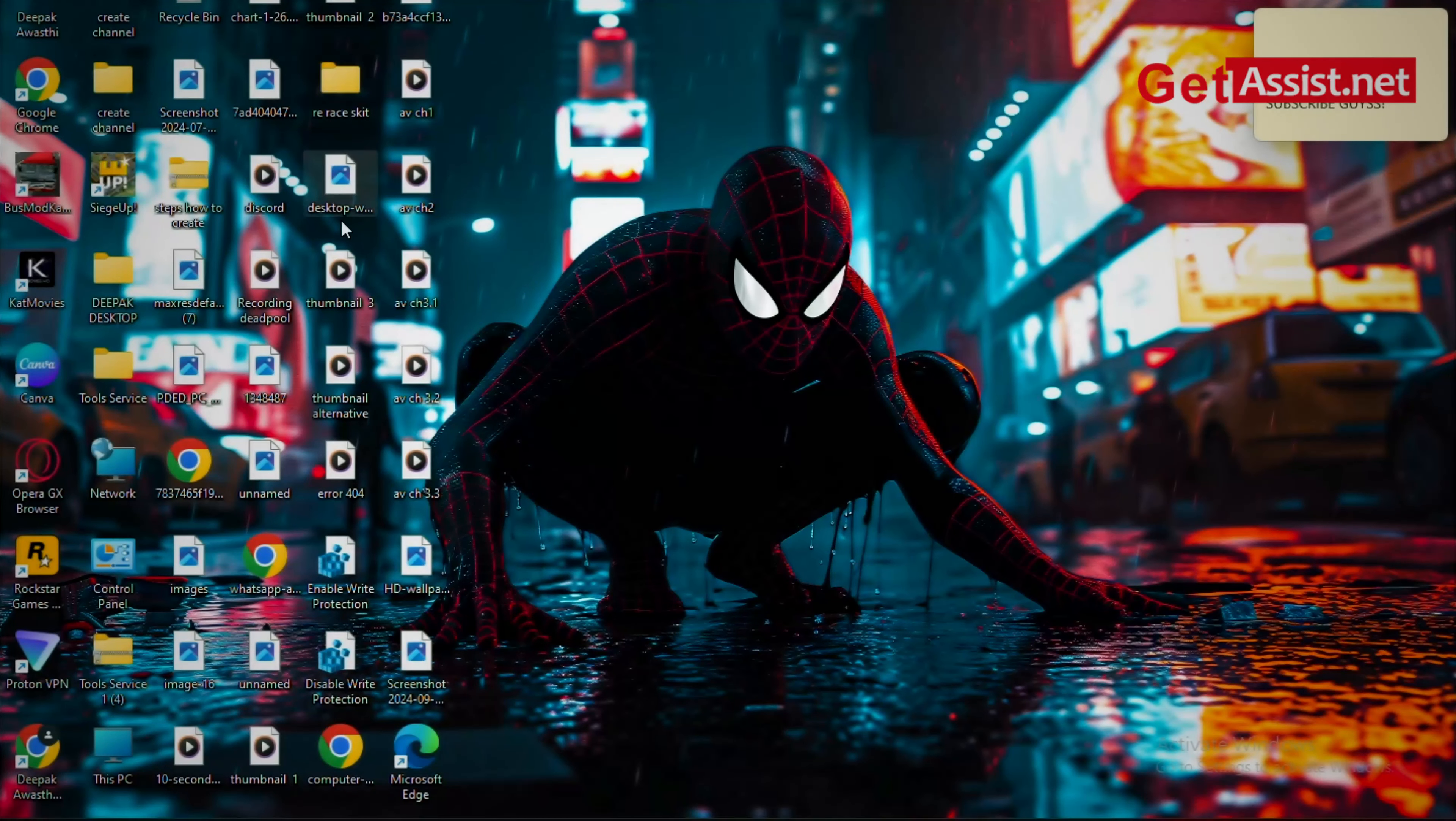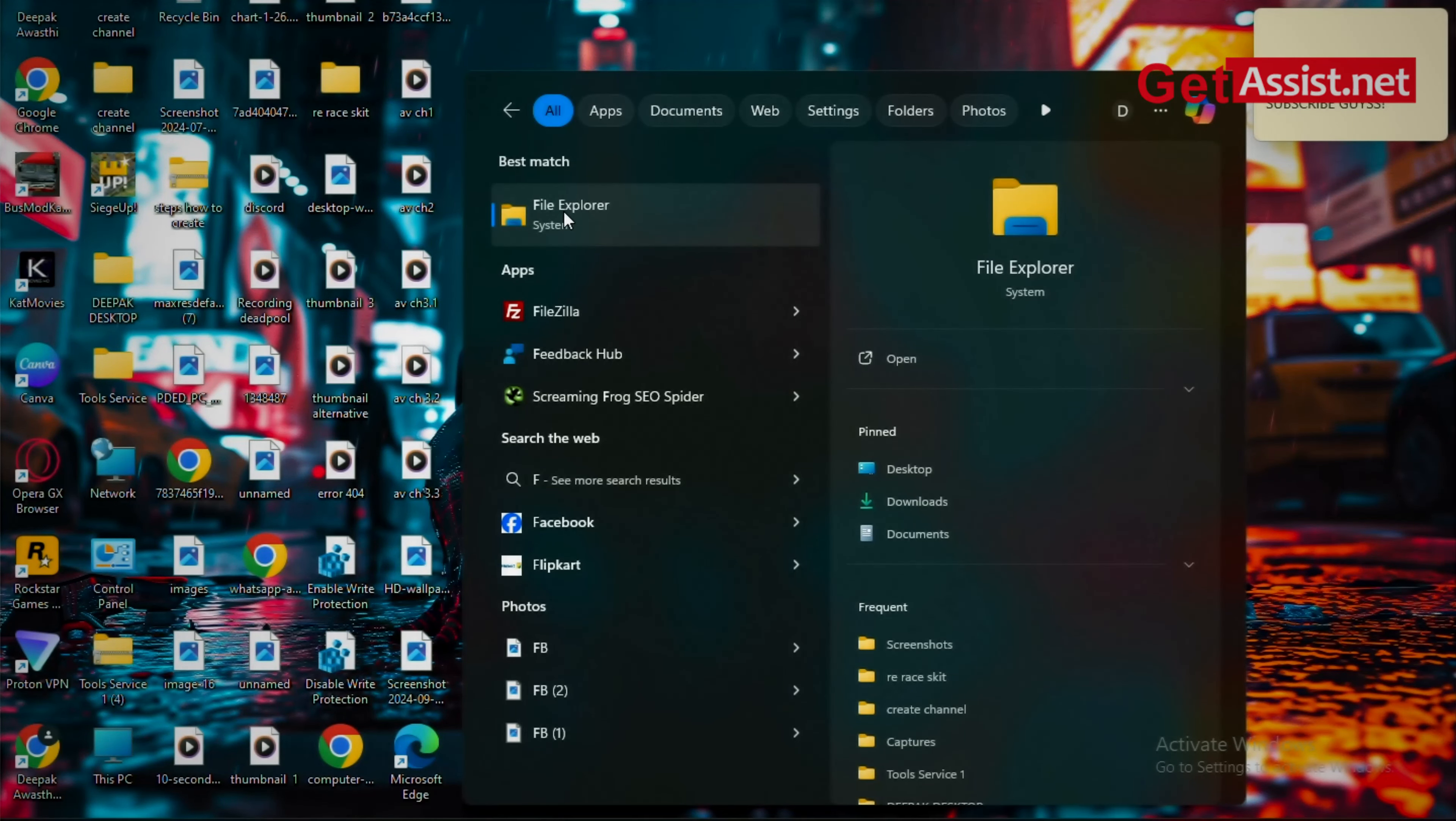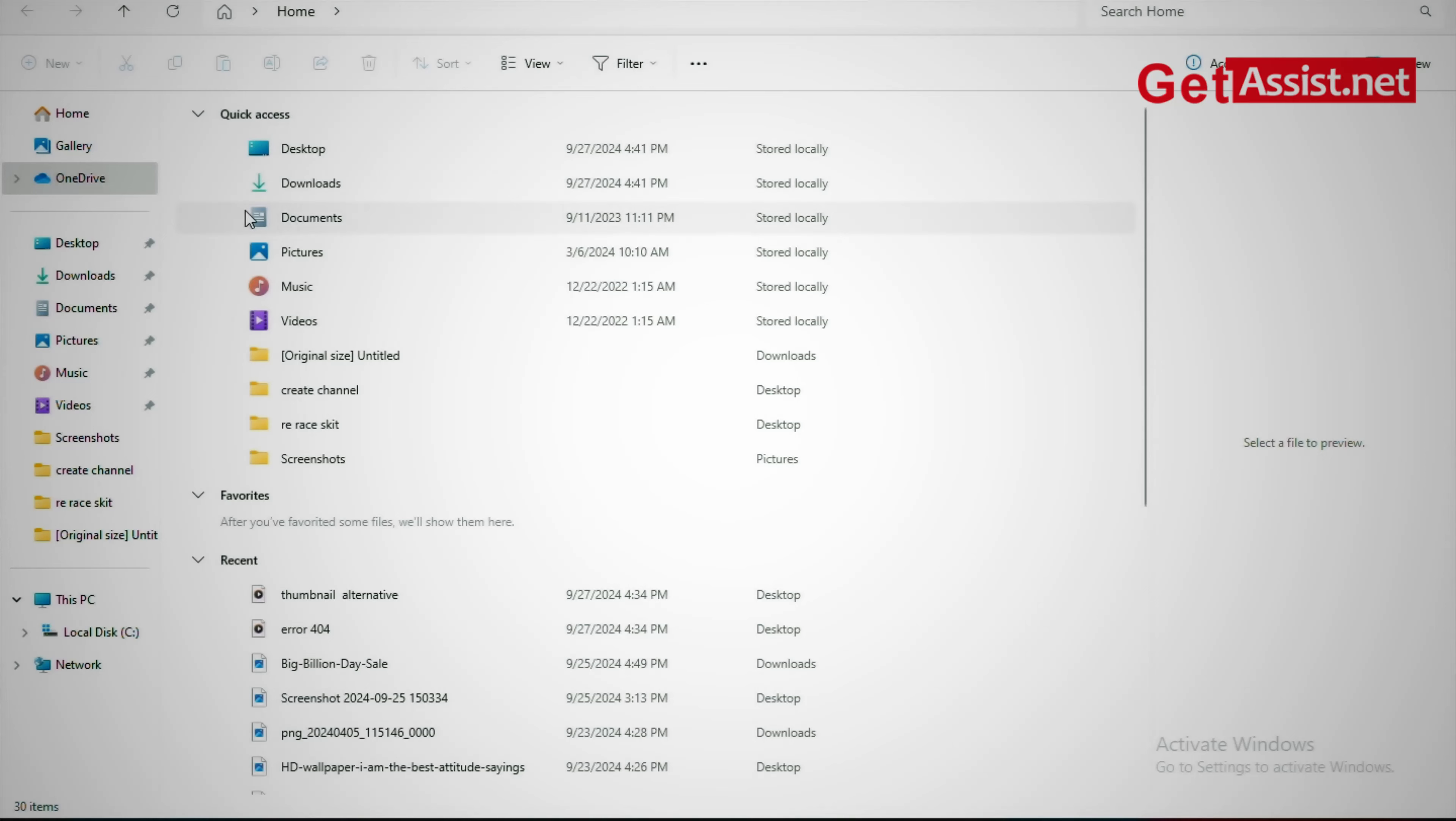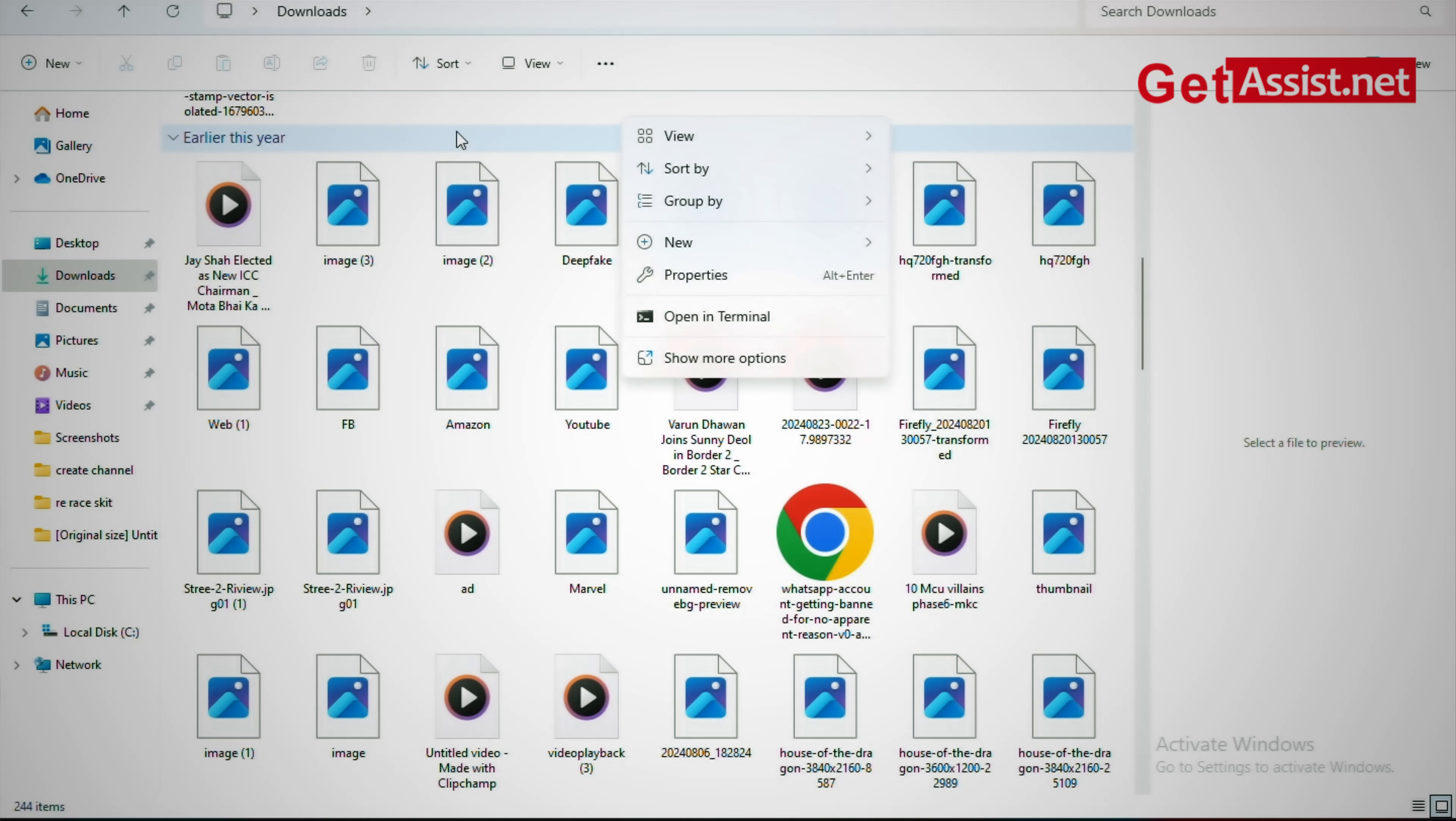Here if you are using Windows 10, just go to the view option or right click the screen and select view, and then go to the option menu. If you're using Windows 11, then there's a three dot option here.